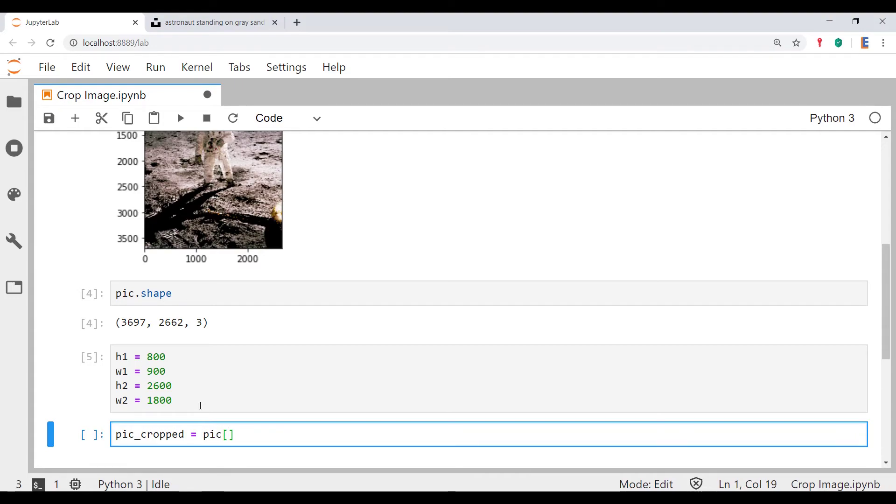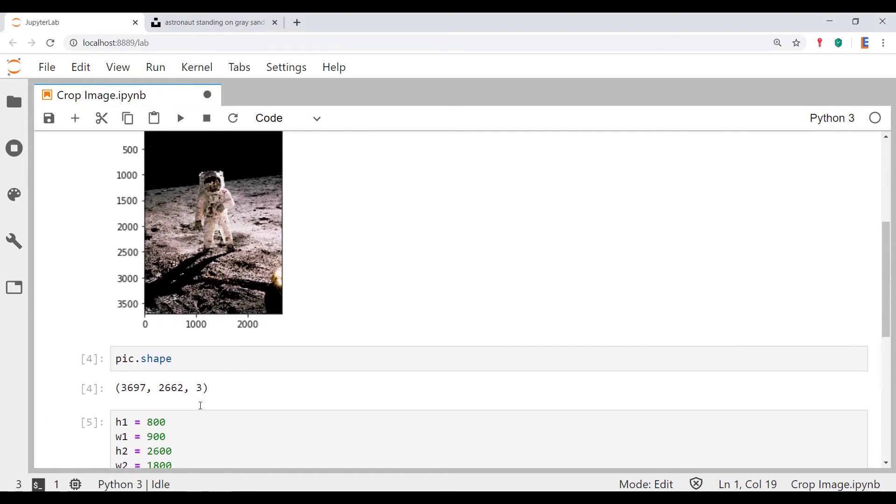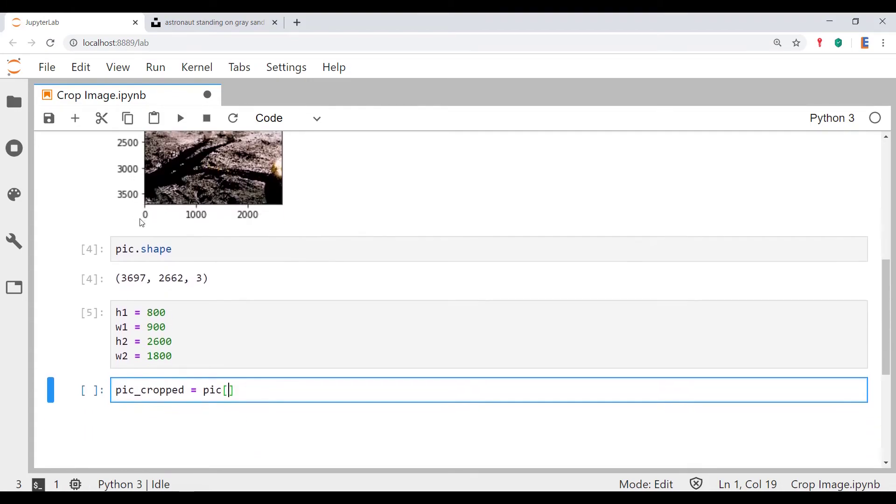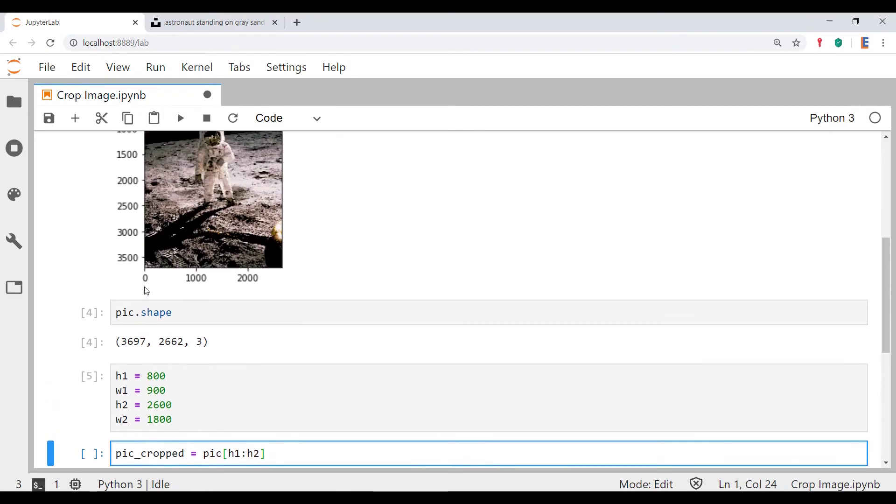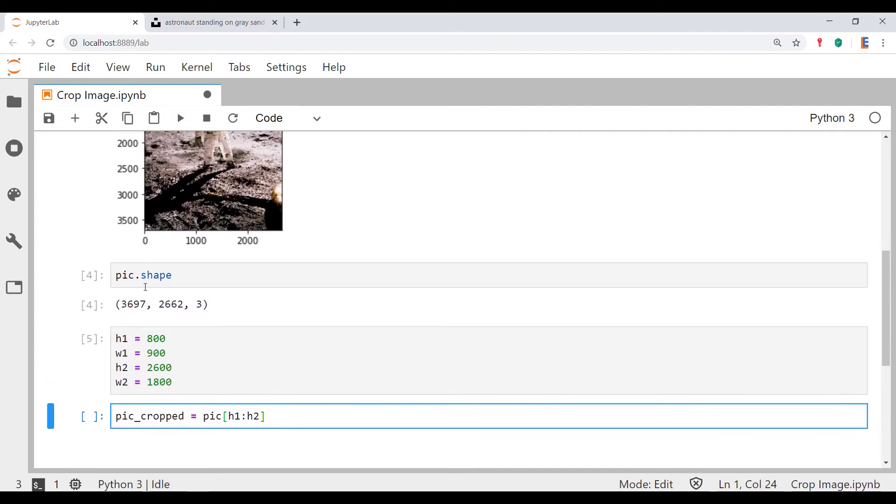What we'll do is we'll first slice in terms of the height, in terms of the rows. What I will pass in is h1 to h2. Essentially the numpy array you're going to get back is going to contain all the pixels from h1 to h2.